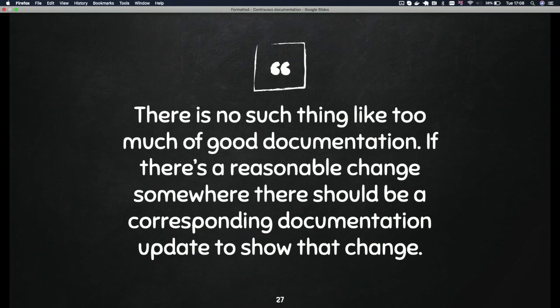There's no such thing as too much good documentation. Stripe still makes a lot of changes to their documentation frequently. There's nothing like the documentation is perfect — there's still a lot of improvements you can do and if you have the chance to do that, please do.